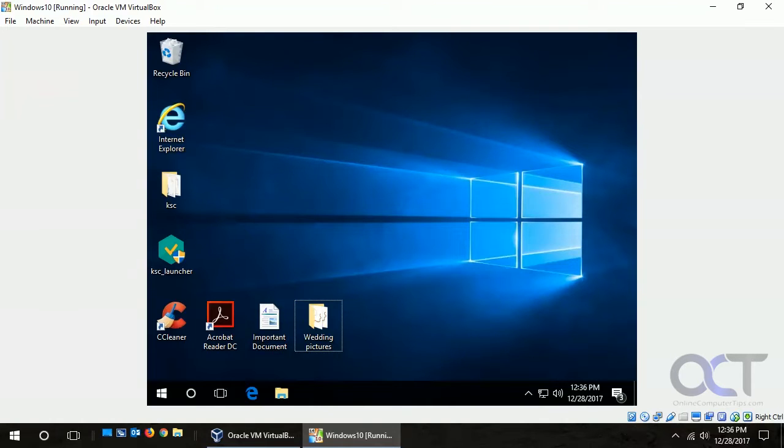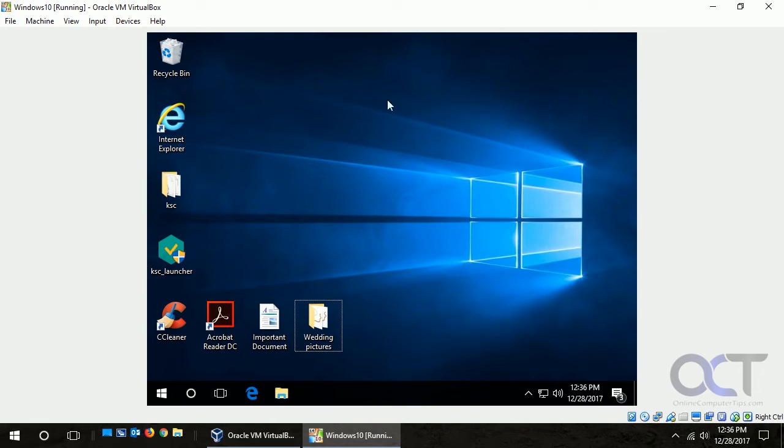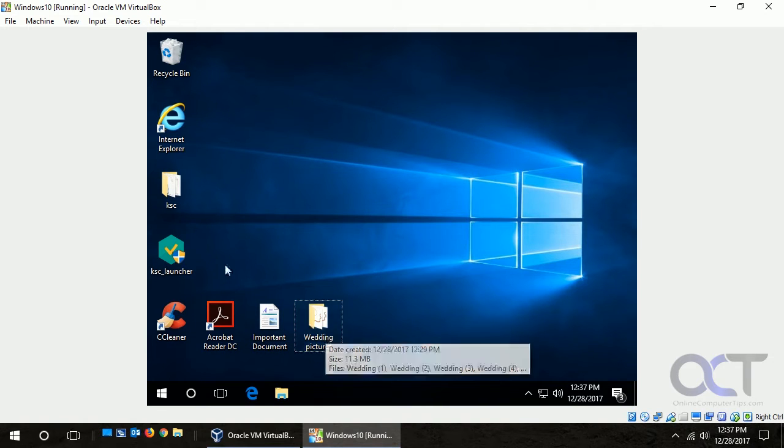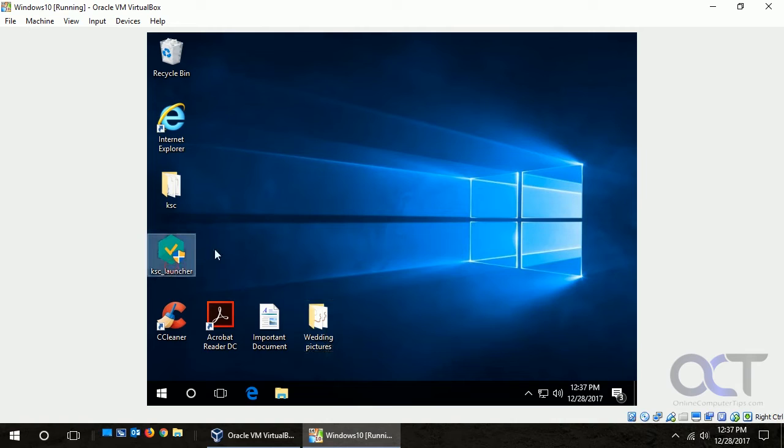Hi, in this video we're going to talk about the Windows 10 fresh start feature and what that'll do is it'll kind of do a clean installation of Windows while keeping your files and documents and other program files intact.